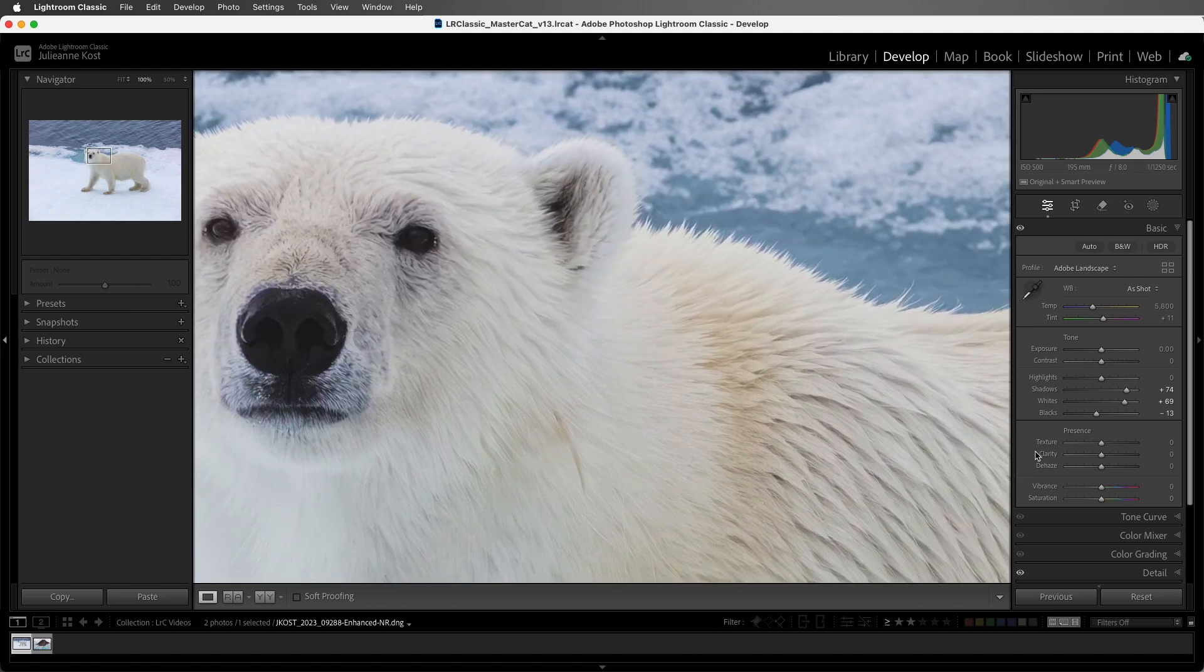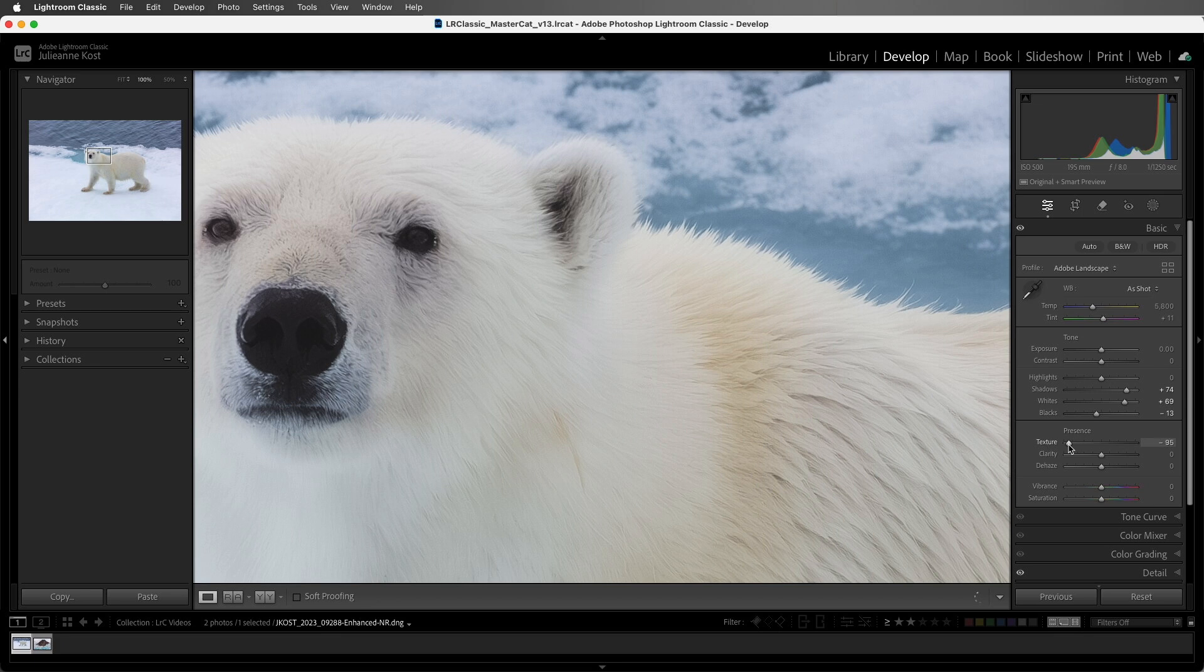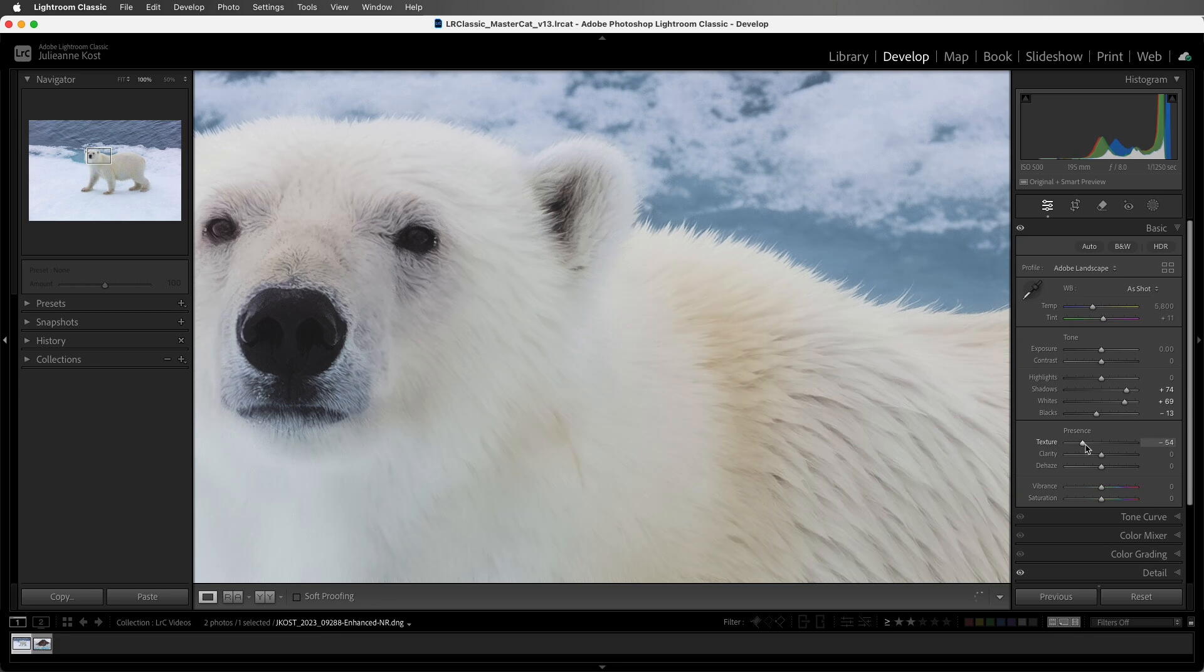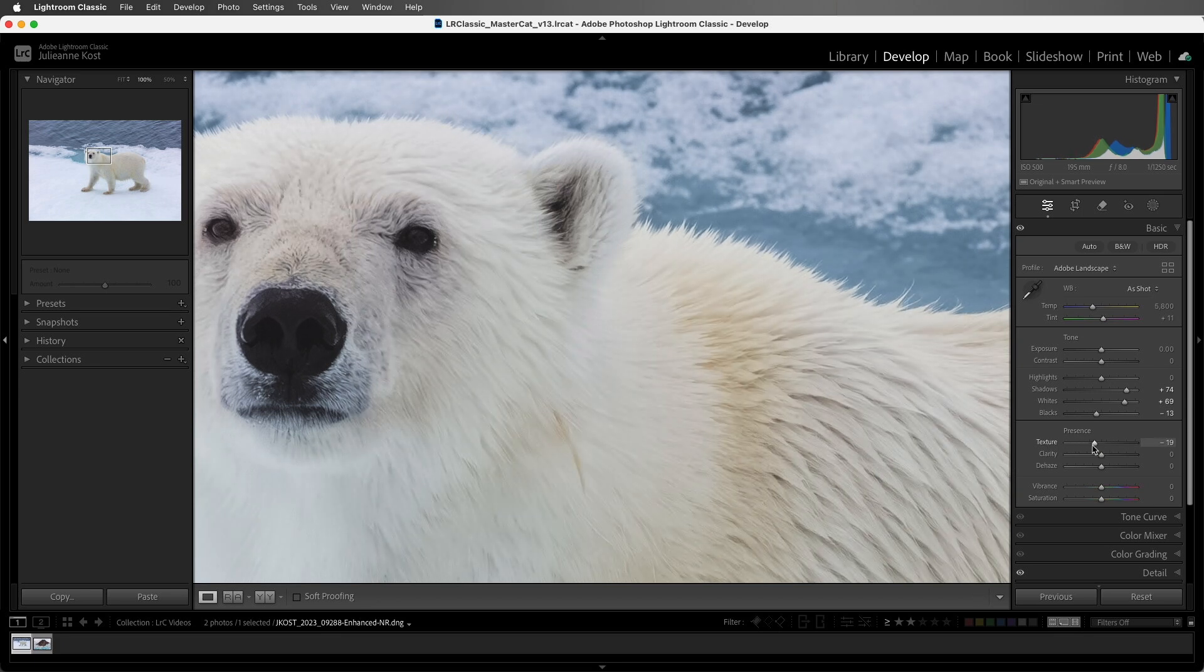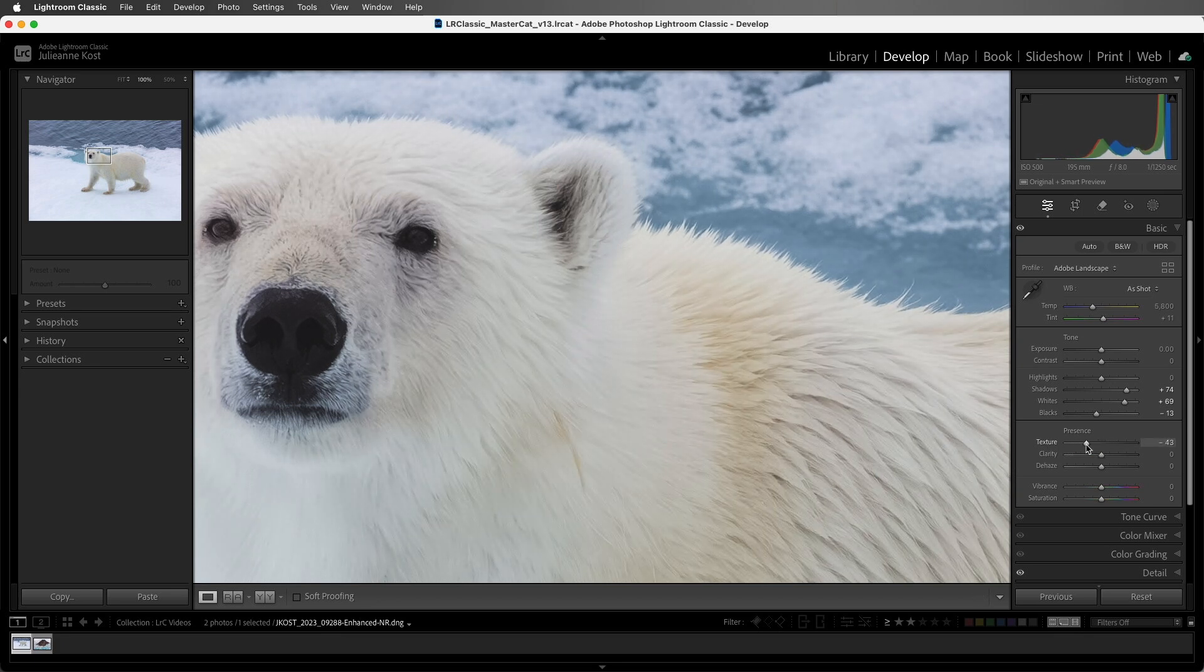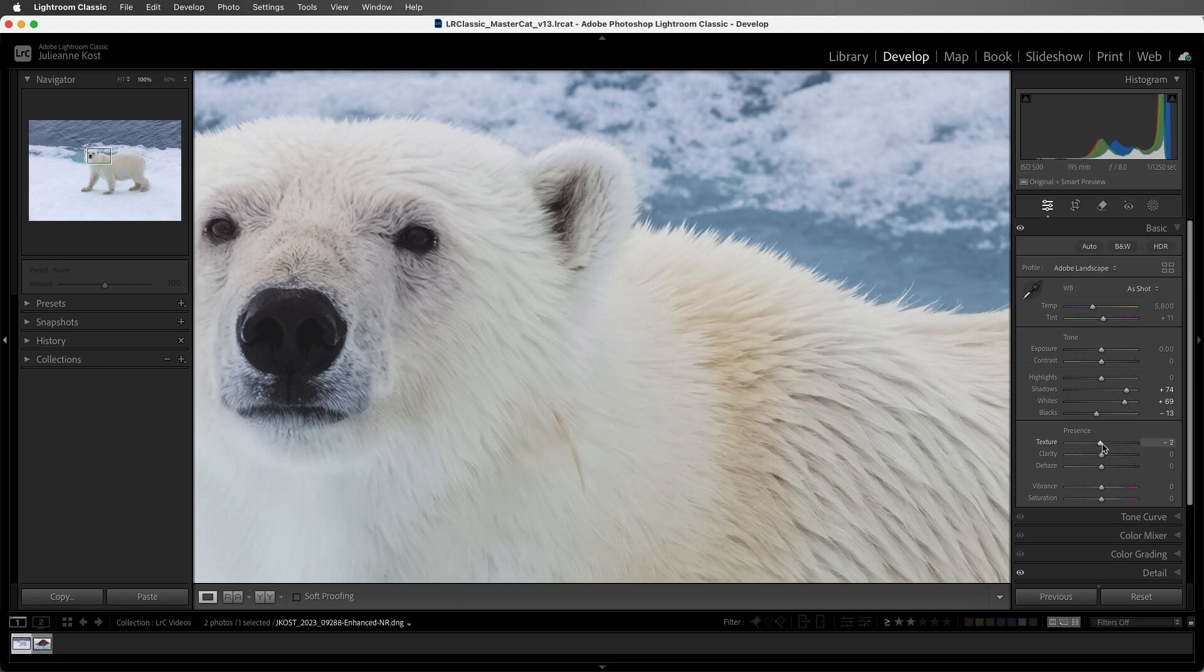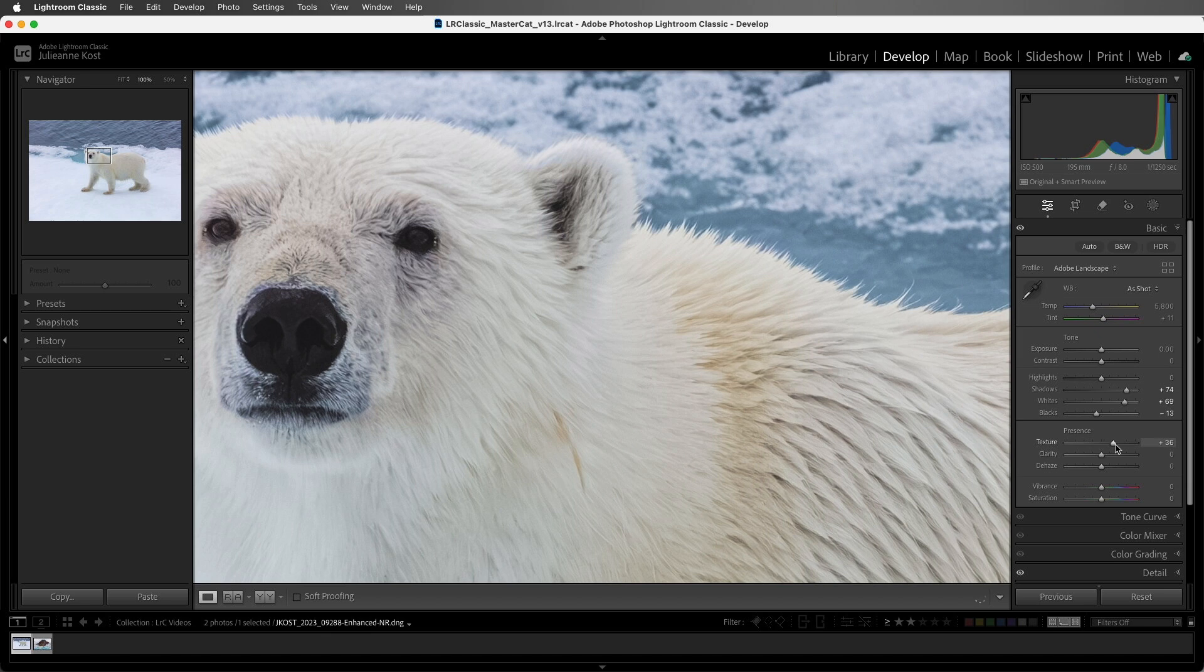So Texture looks for edges in an image, and when it finds an edge, it can either increase or decrease the contrast of that edge. For example, if I move the slider to the left, that will reduce the amount of edge contrast in an image, but the photo will still retain small details. This can be really helpful for minimizing skin texture or smoothing surfaces.